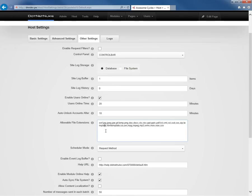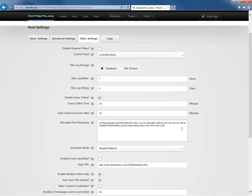We can also customize how long after an account is locked, meaning someone failed to log in successfully. If they fail five times in five minutes, they'll automatically be locked out. You can control how soon after that occurs they get unlocked. From there, we can also customize the allowable file extension. So if we want to allow certain users on our website to be able to upload specific types of files, we can add the extension for those files into the list here.